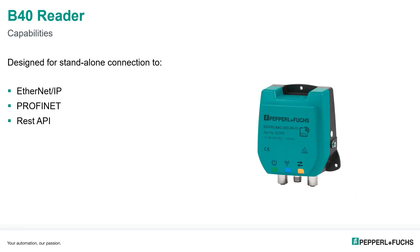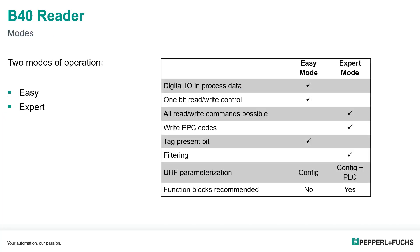There's three different protocols. This is a multi-protocol reader. It will support right now Ethernet IP, Profinet, and the REST API. We are going to be specifically looking at the Ethernet IP protocol.